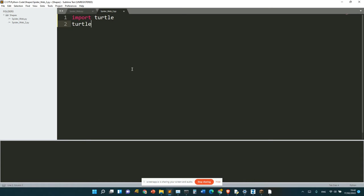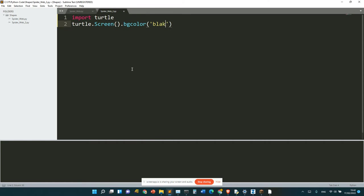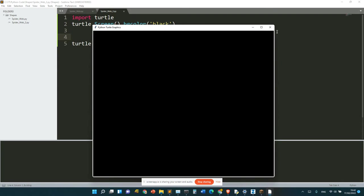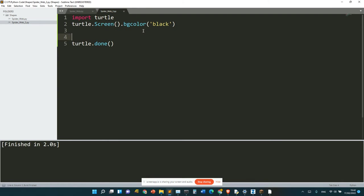Anyway, enough. turtle.Screen().bgcolor('black'), turtle.done(). Can't be bothered to do the whole thing again. It's black now.